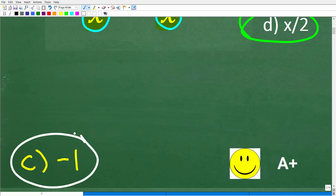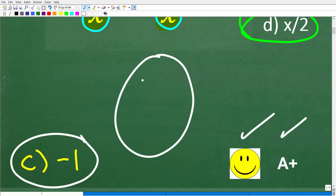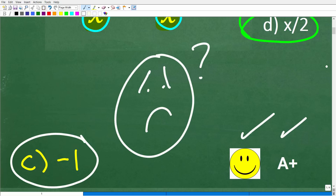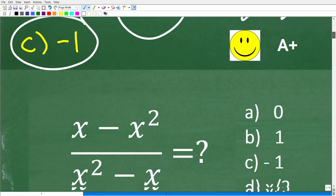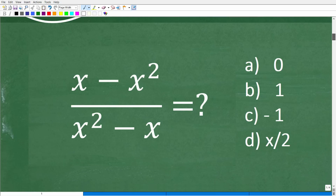If you got this right, you definitely get a happy face and an A+. Congratulations! But if you're totally lost, no big deal — I'm going to teach you how to solve the problem right now.